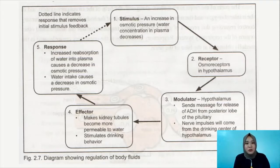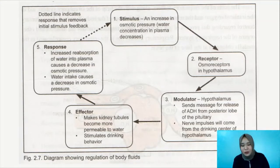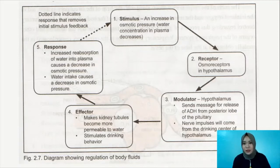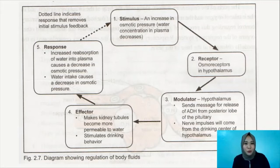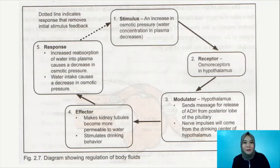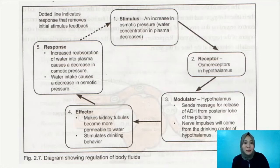We have a diagram here, also following the stimulus-response feedback model. The scenario is: what happens inside your body if you don't drink the required or encouraged amount of water per day? We all know that the encouraged amount of water is 8 to 10 or more glasses a day.